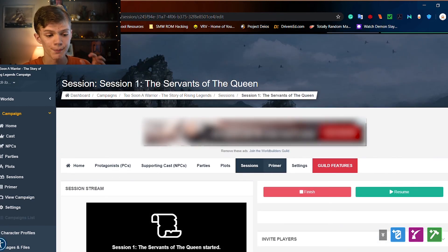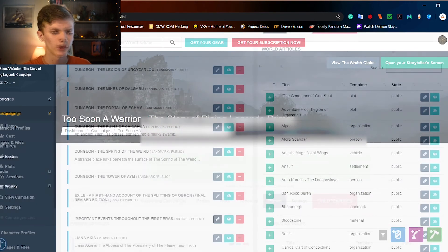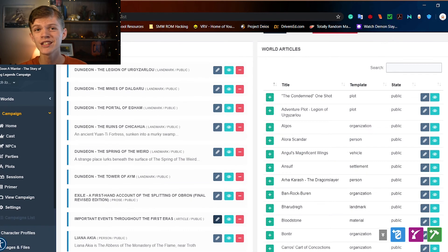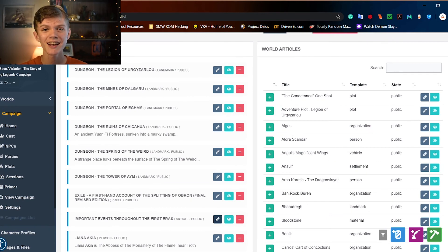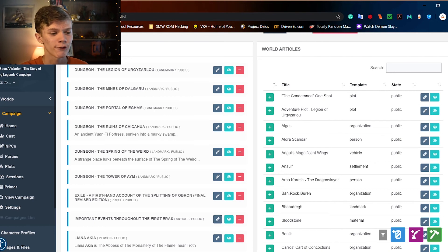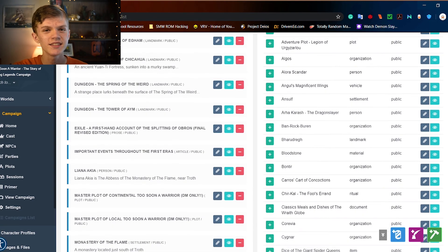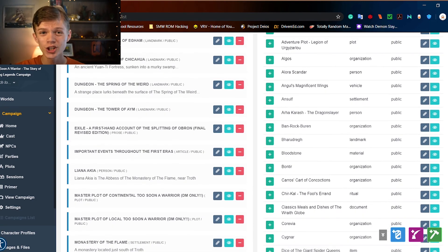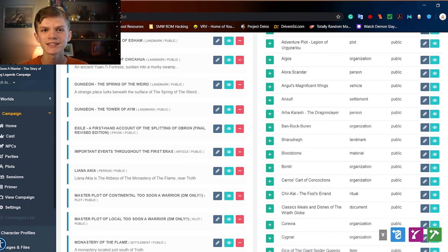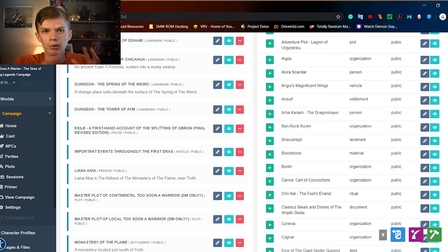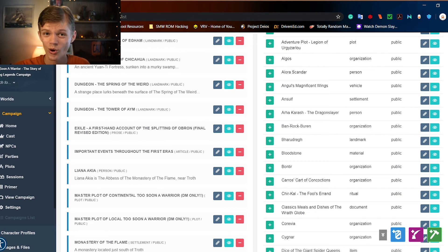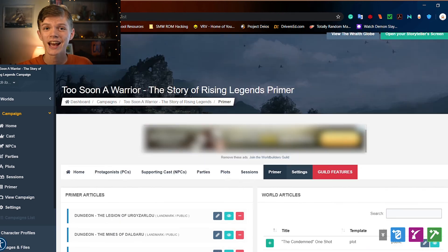Let's head back to our main campaign page, move over to Primer. From here, you can select all of the different articles which might have prevalence in the campaign. So you can select different maps, different NPC articles, different location articles. Once again, it's just very nice to have all of this in one place. It makes it so easy to pull up what you need exactly when you need it.